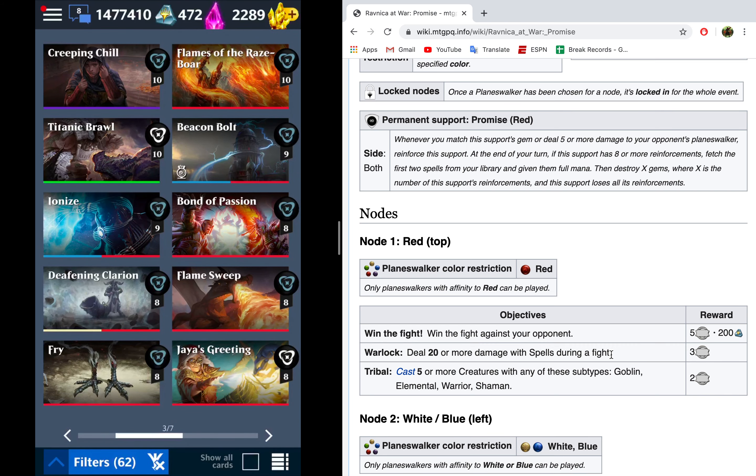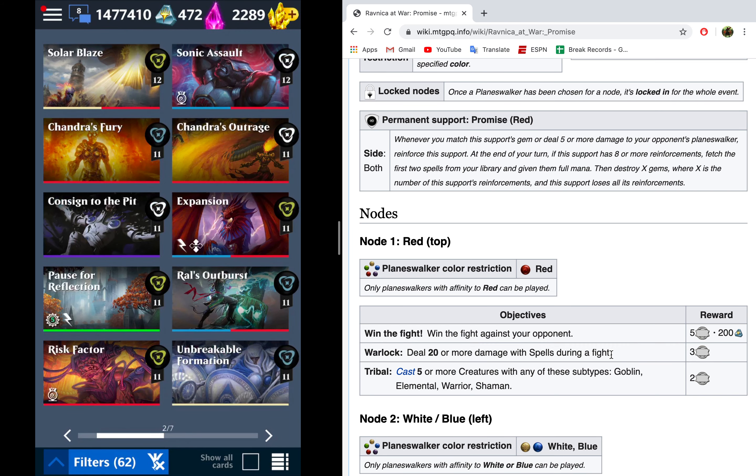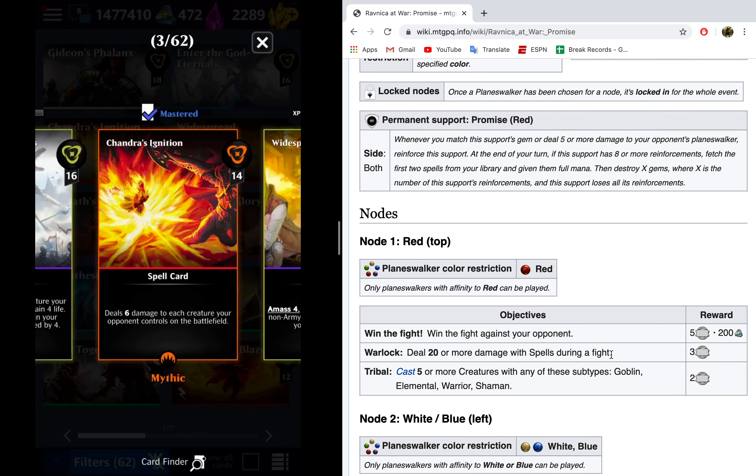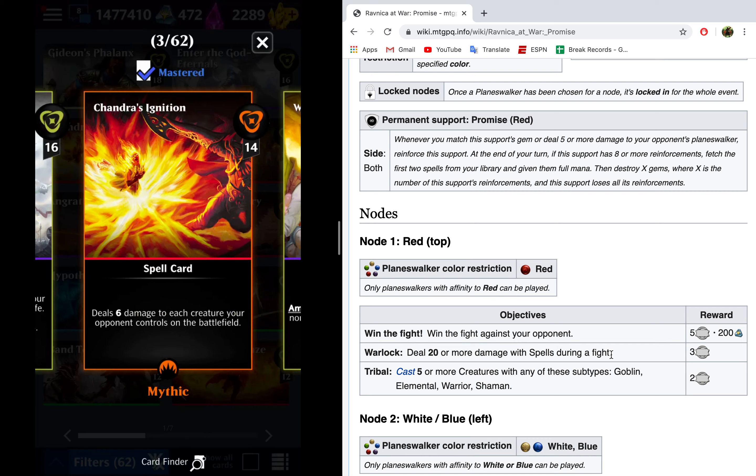Other than that, there are a few other nifty little options, things that I wouldn't necessarily normally use, but for this node are going to put in a lot of work. So Chandra's Ignition, if you don't have better options, is going to deal six to each creature your opponent controls on the battlefield. So if your opponent has three creatures, that counts for 18 damage, and then that's going to go ahead and do most of that warlock objective for you. So pretty nifty.